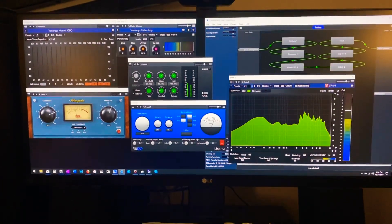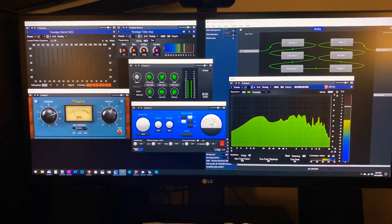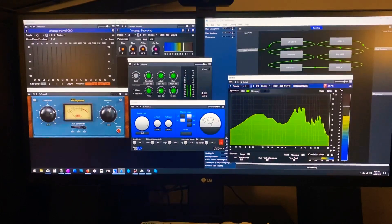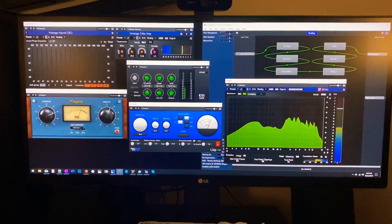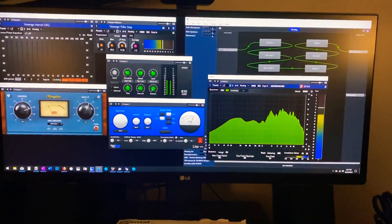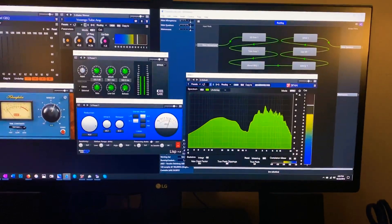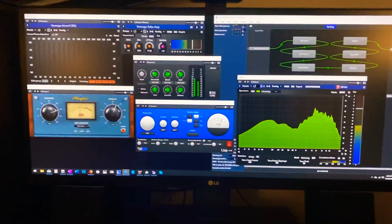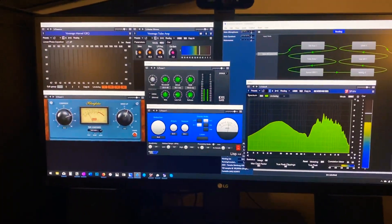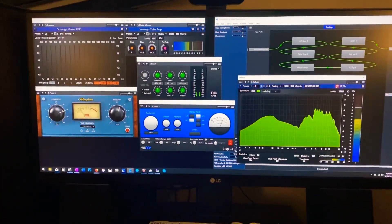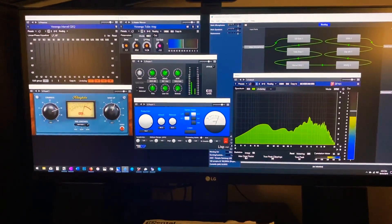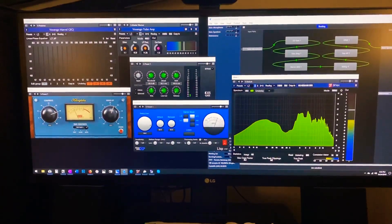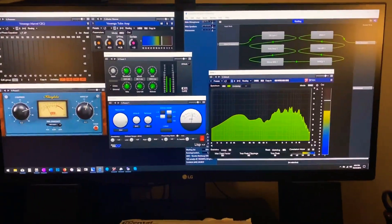This is called Cantabile or Cantible or whatever, Lite. It's a free piece of software. Basically it's a VST host, plug-in host. All of these processing plug-ins are free, so I've got this all free.